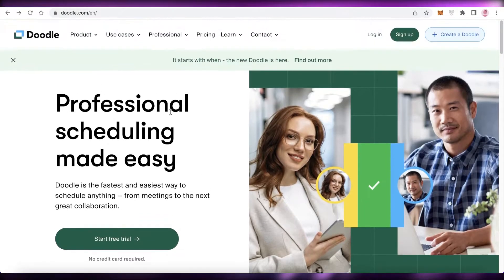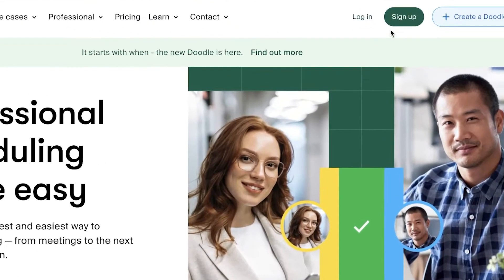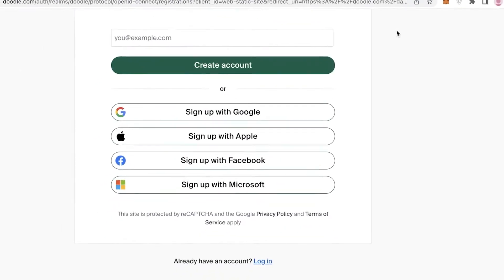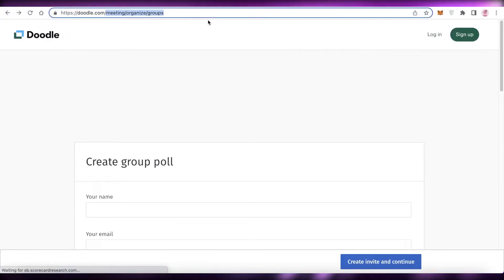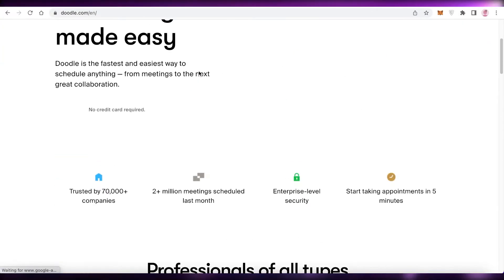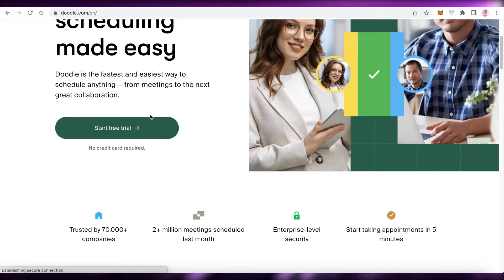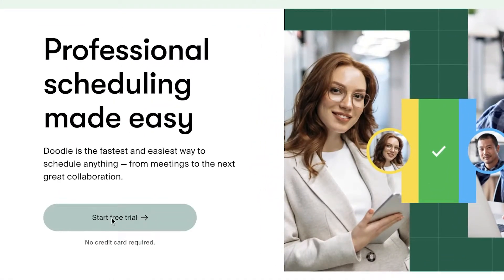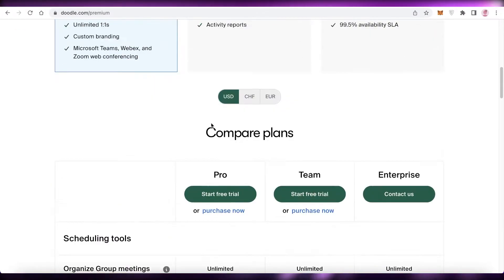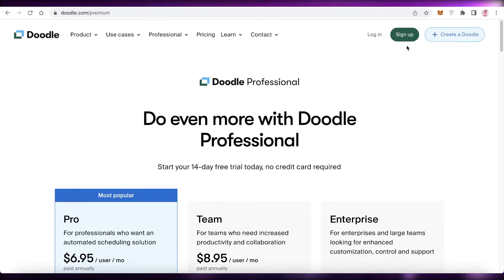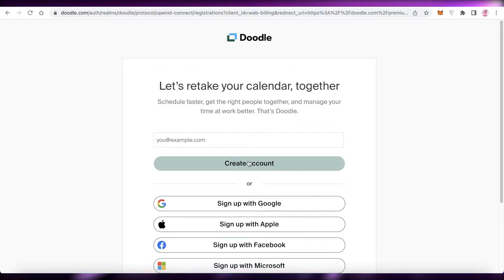To get started with Doodle, just click on 'Sign Up' on the top right of their website. On their website you can start their free trial - you can see on the left you can click 'Start Free Trial.' We're just going to get started with Doodle, so choose any of the free trial options you want.